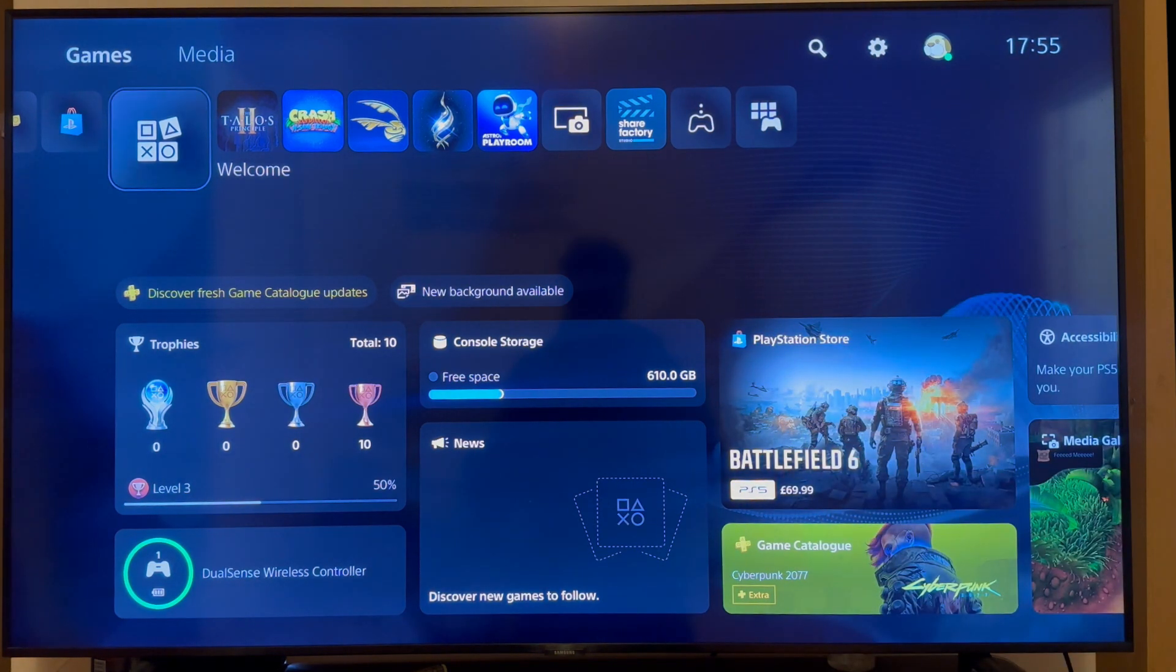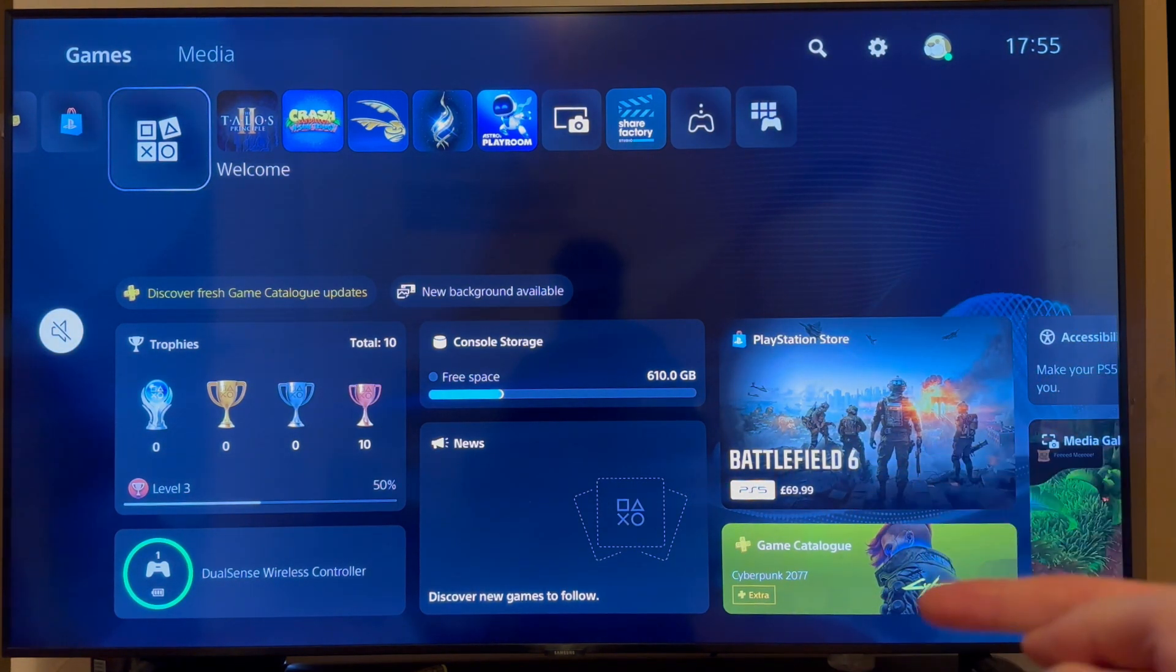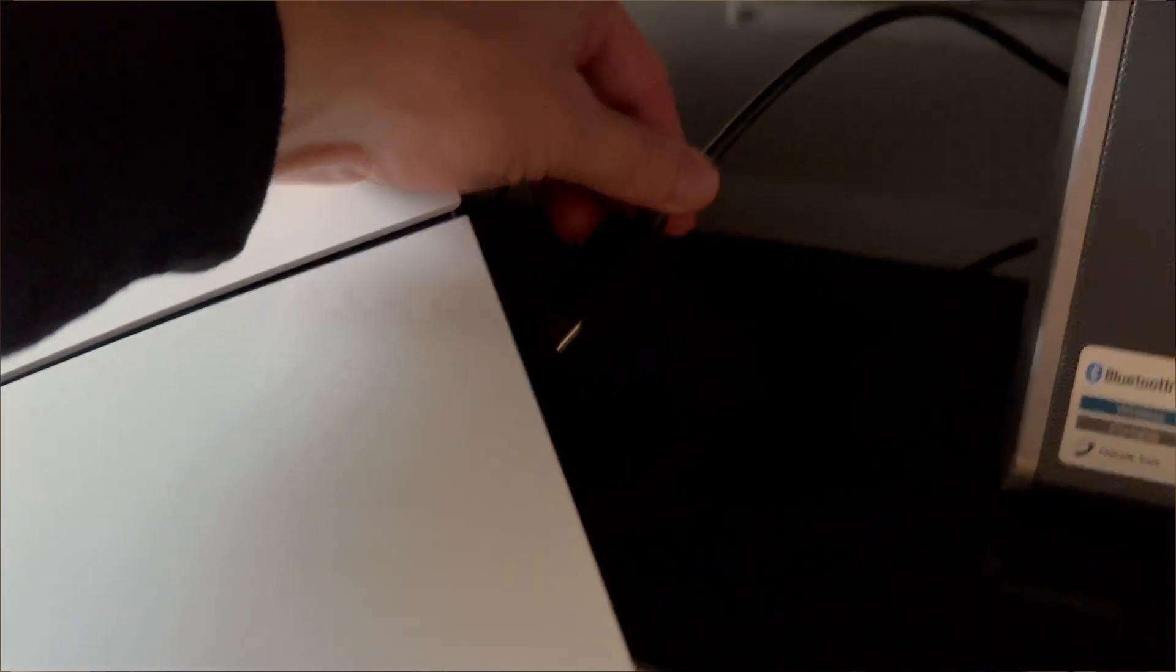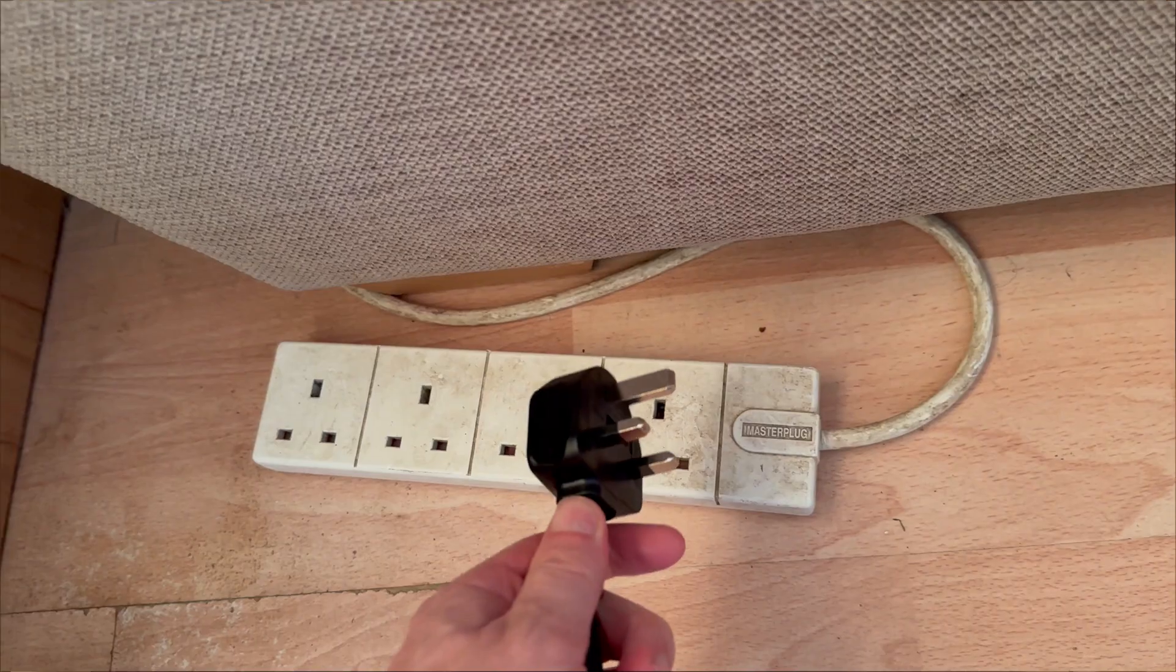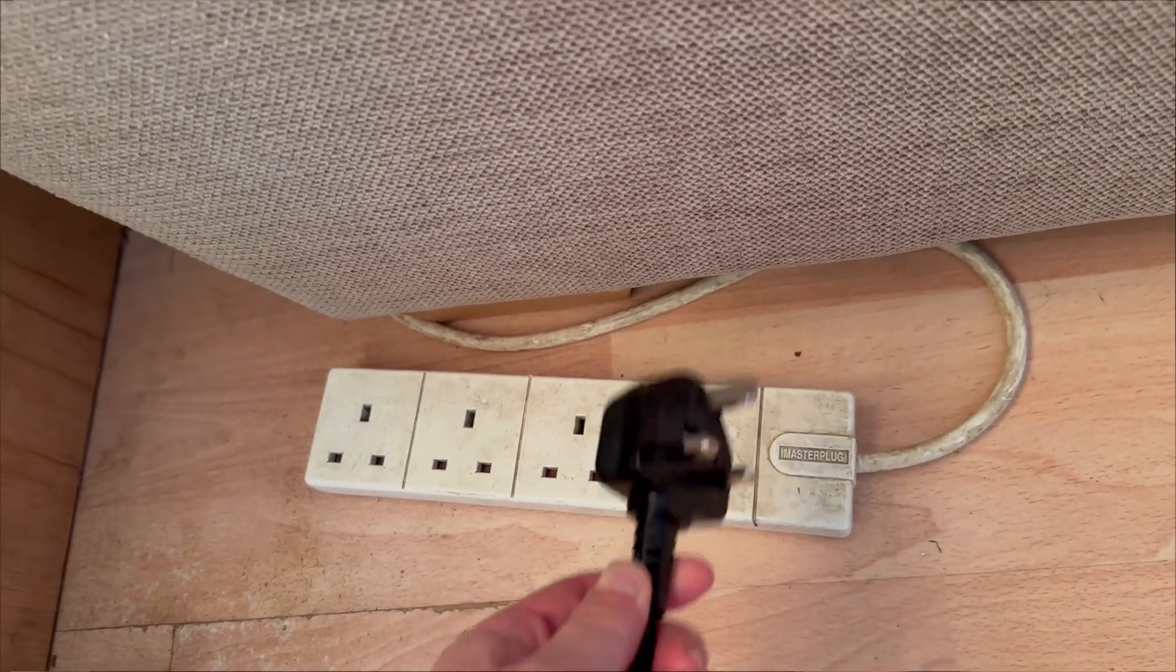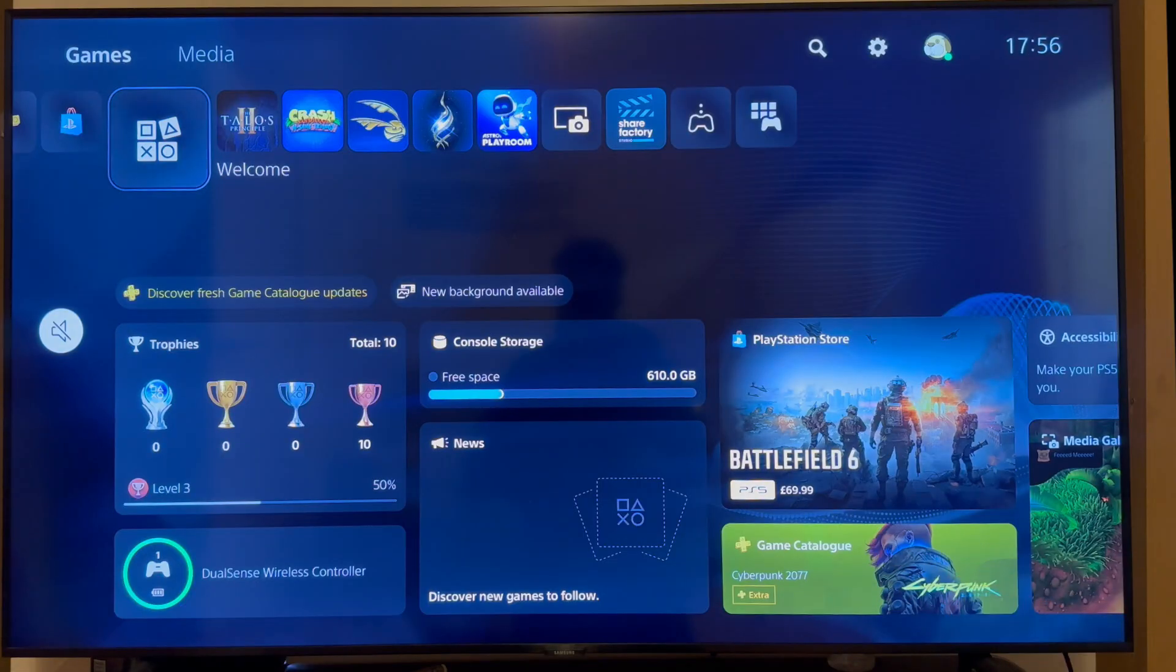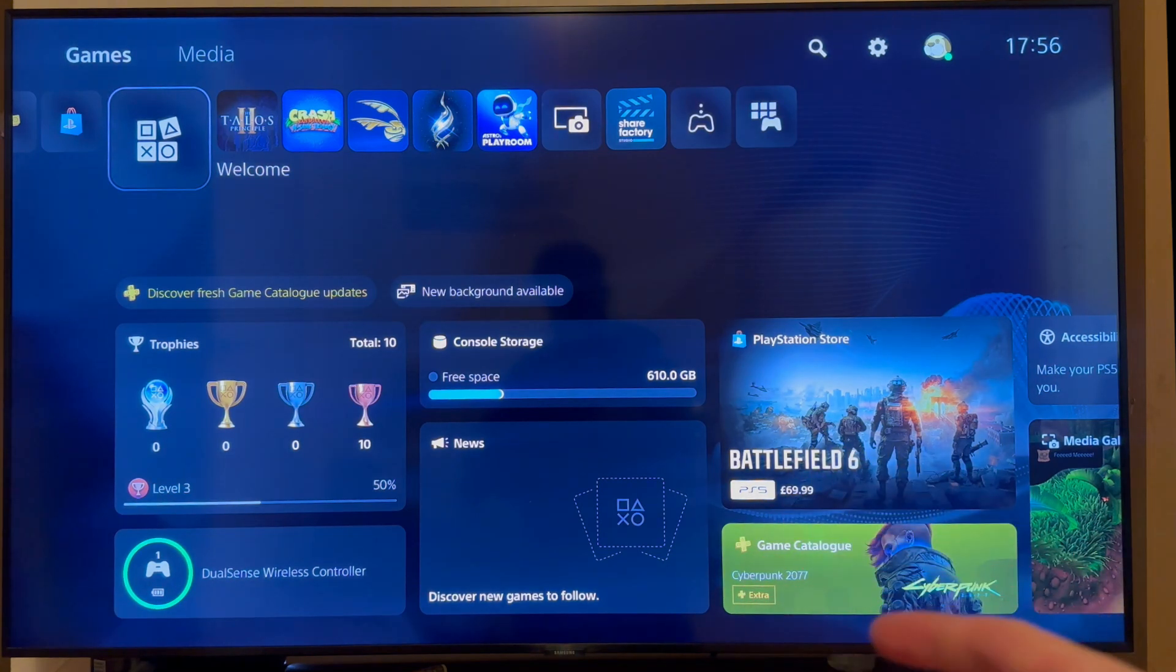Now, before we start this video, make sure your PlayStation is fully shut down. Go and unplug any cables that are going into the back of the PlayStation. Once your power cord has been disconnected, you need to do the same thing for your router as well. Make sure your router is completely shut down and turned off, and we're just going to wait around 60 seconds while both of these are off.